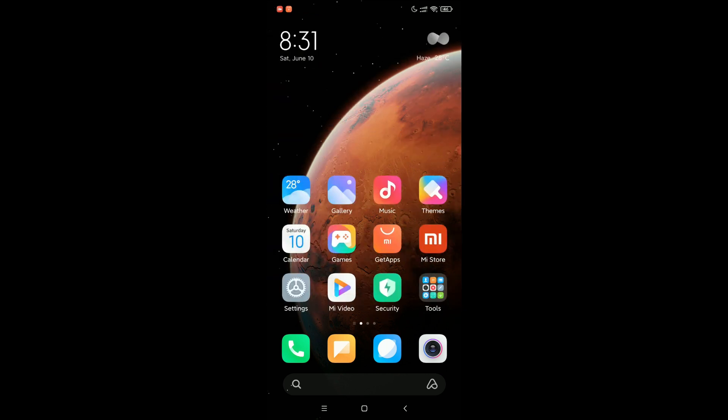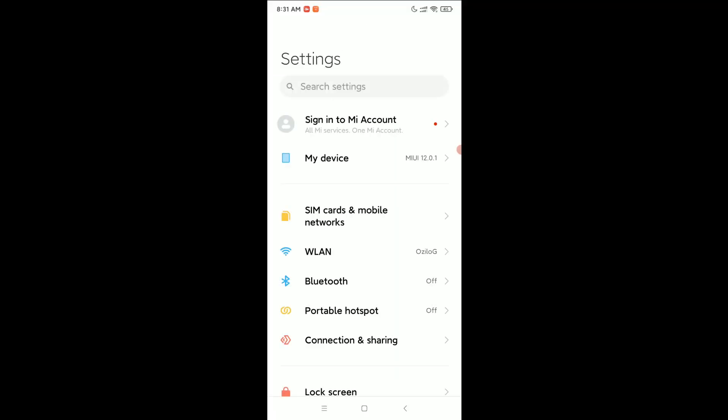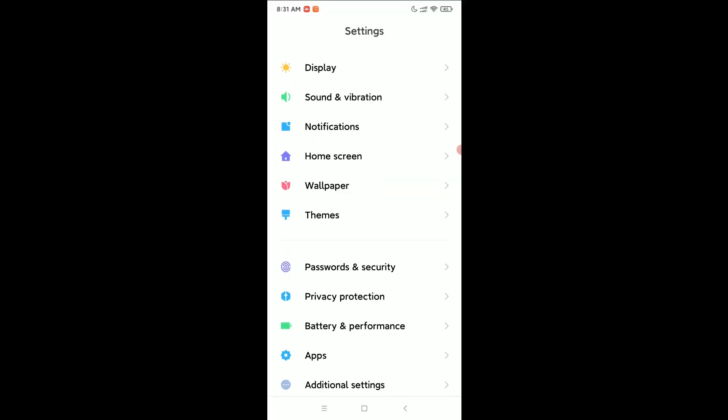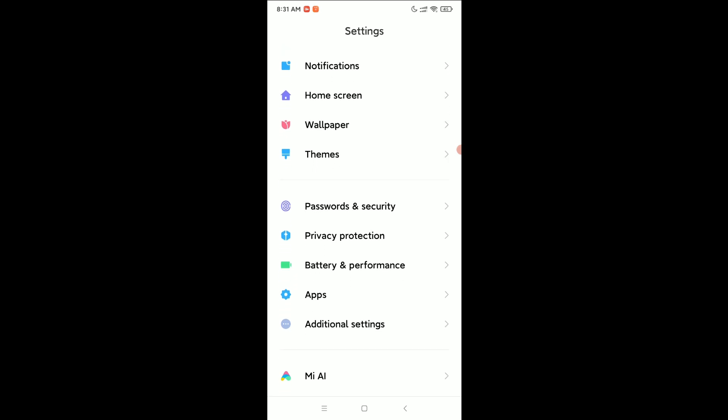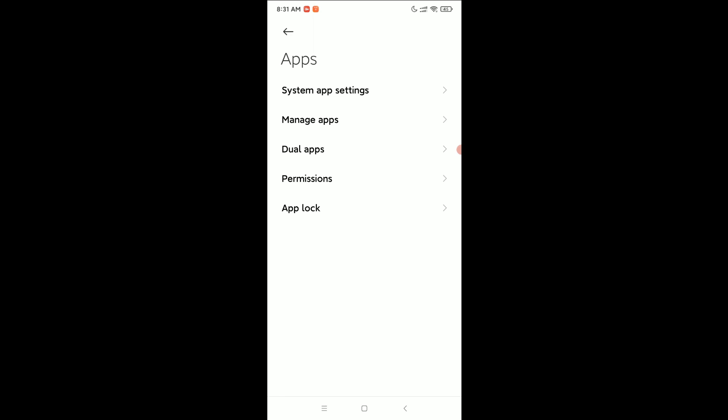First of all, you need to open your phone settings and scroll down to open Apps. Here you can see Apps—just open it. Right now, there's an option for Manage Apps.